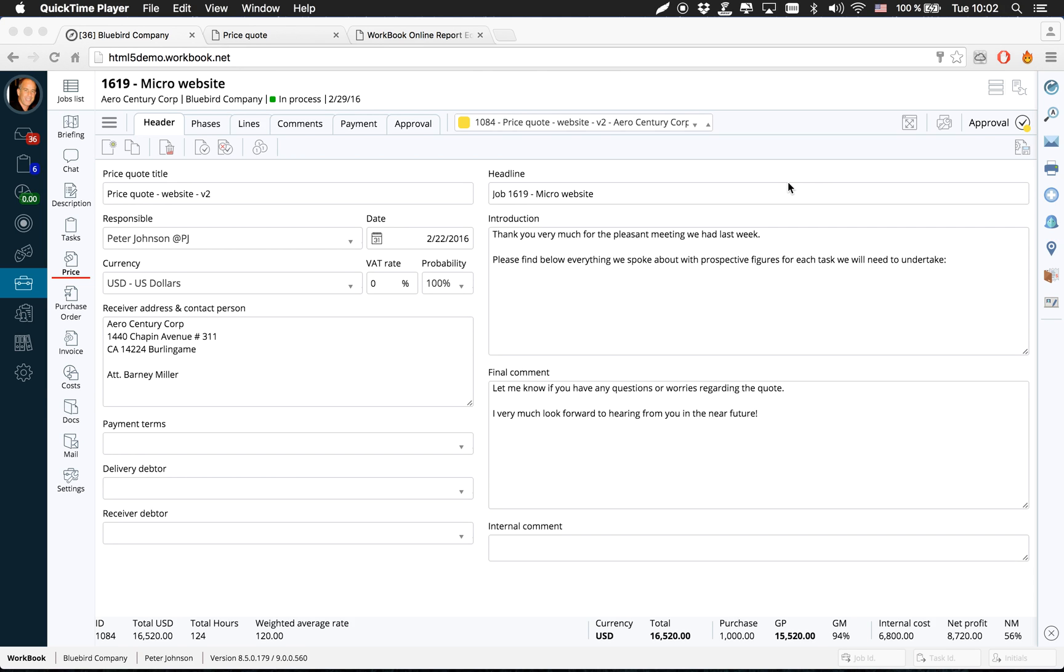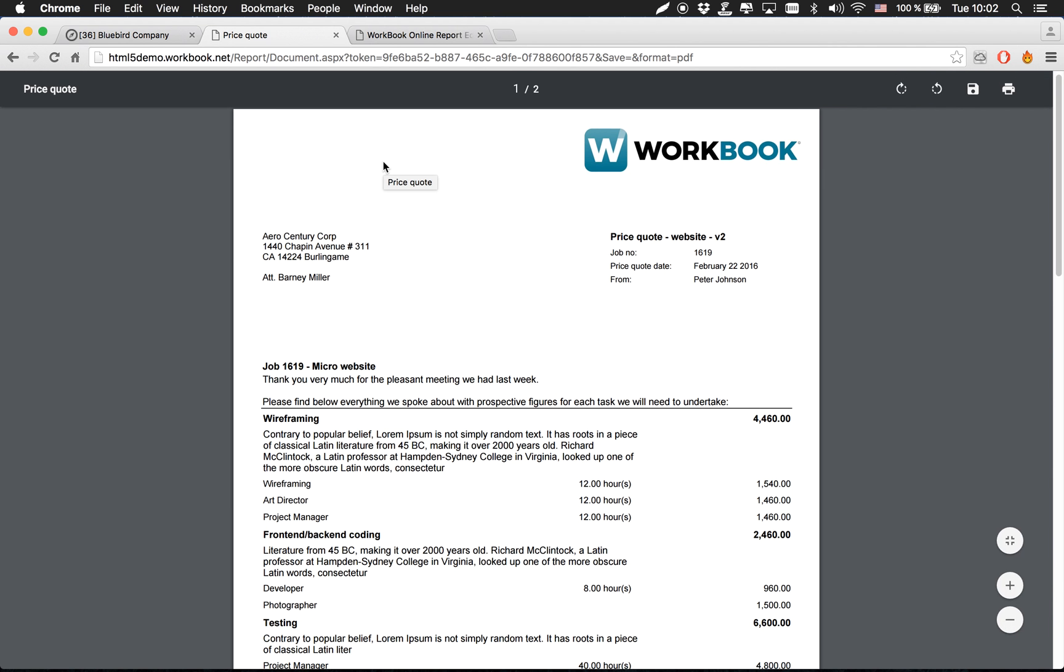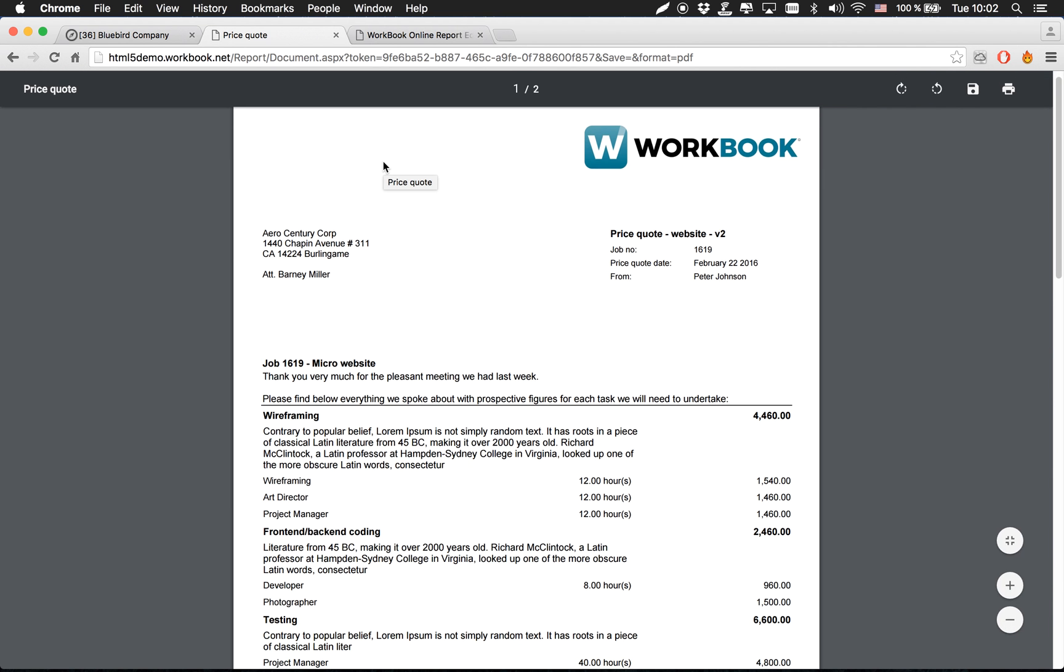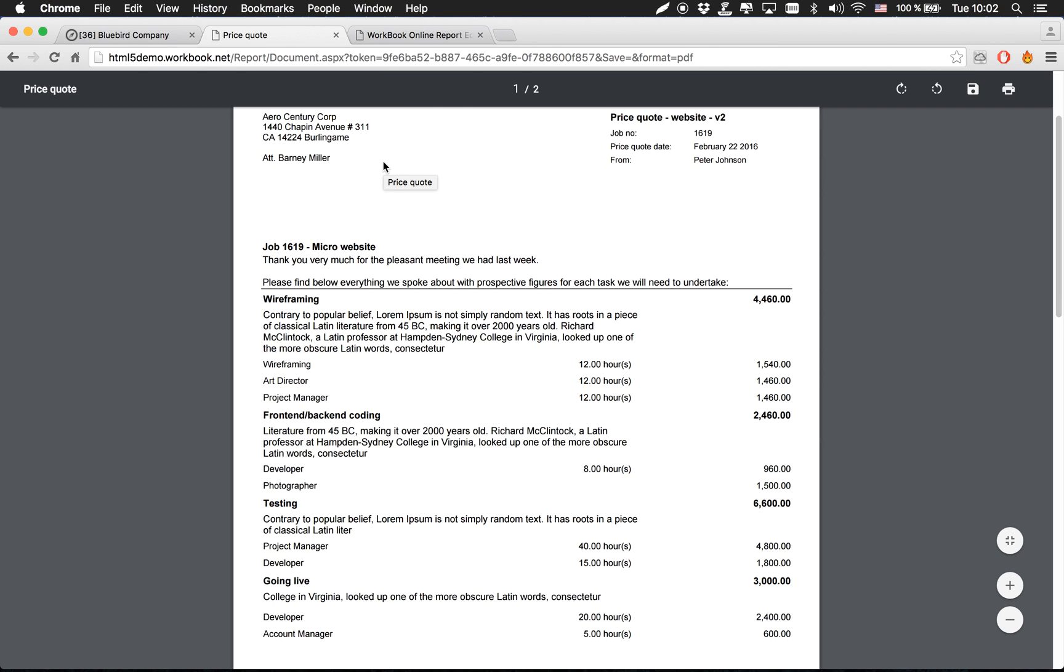How to use the new built-in report editor in Workbook. Now I'm on a price code here, and obviously the end result of printing a price code would probably look something like this. You have a logo and all of the information you want on your price code.